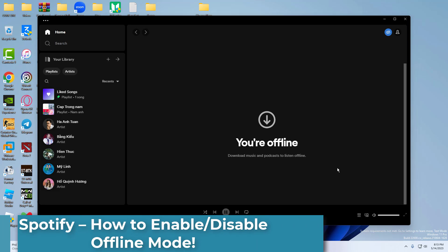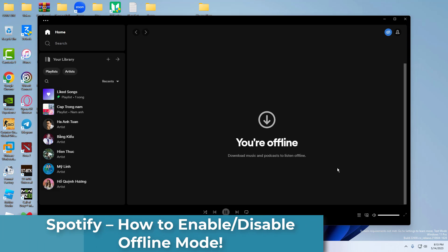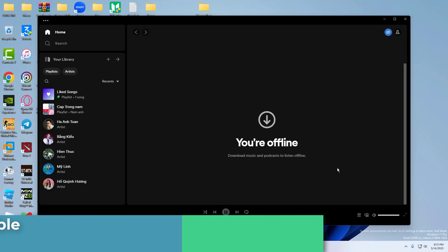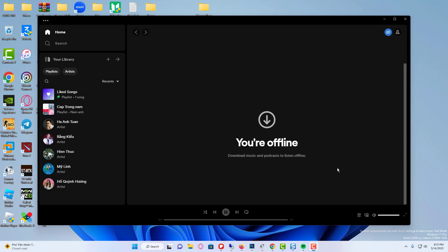Hi everyone. In this video, I want to quickly show you how you can enable or disable the offline mode in Spotify on your computer.